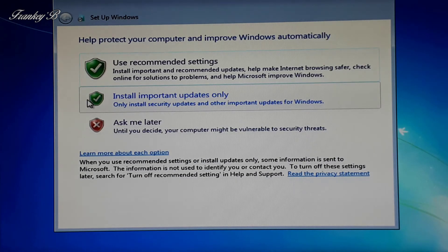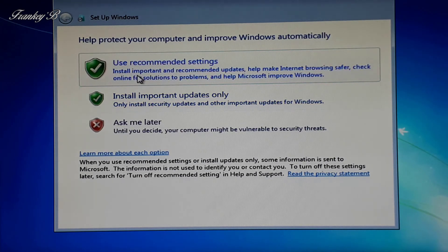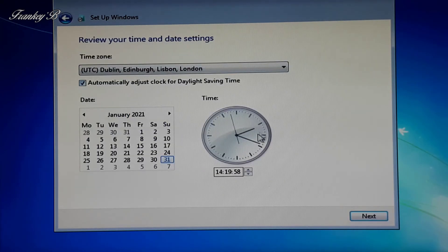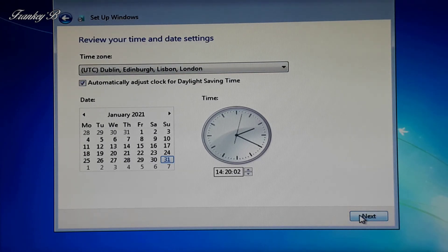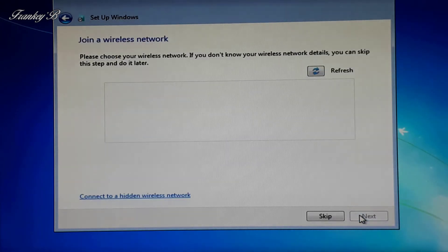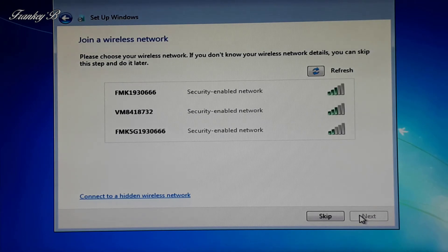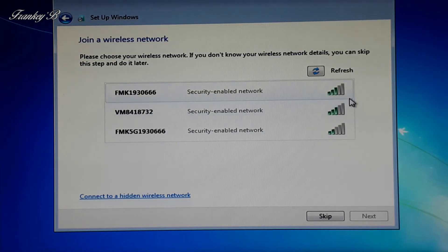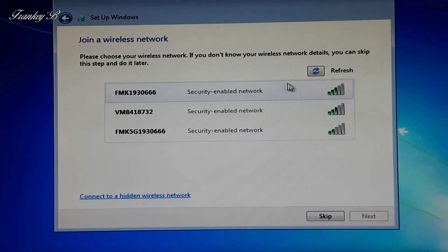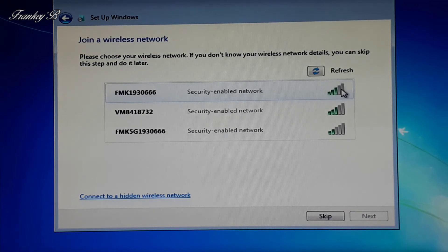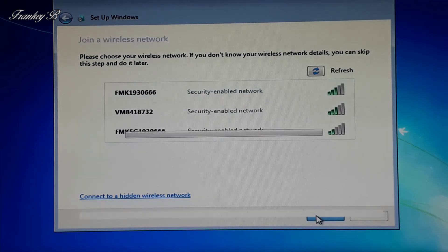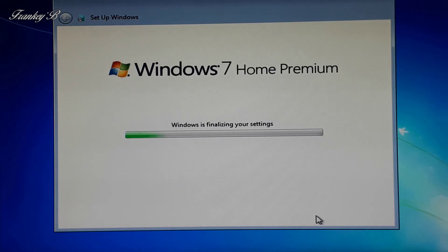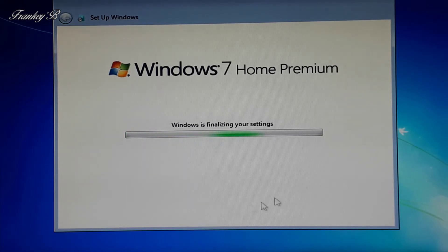And here you'll choose to use the recommended settings. Then set your time and date and then click Next. And now you can join a wireless network if you wish, but we'll skip this bit for now. And now Windows will finalize your setup.